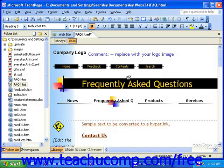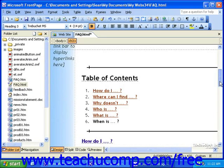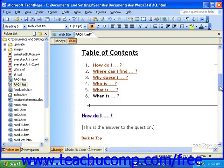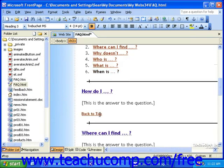Common applications for bookmarks are in very long pages such as frequently asked questions pages or long reports that may have a table of contents at the top. You also often see a link that says something like 'Back to Top.' This is simply another link that leads to a bookmark back at the top of the page. One of the nice features of bookmarks is that they're not visible to your visitors — they simply appear as hyperlinks.